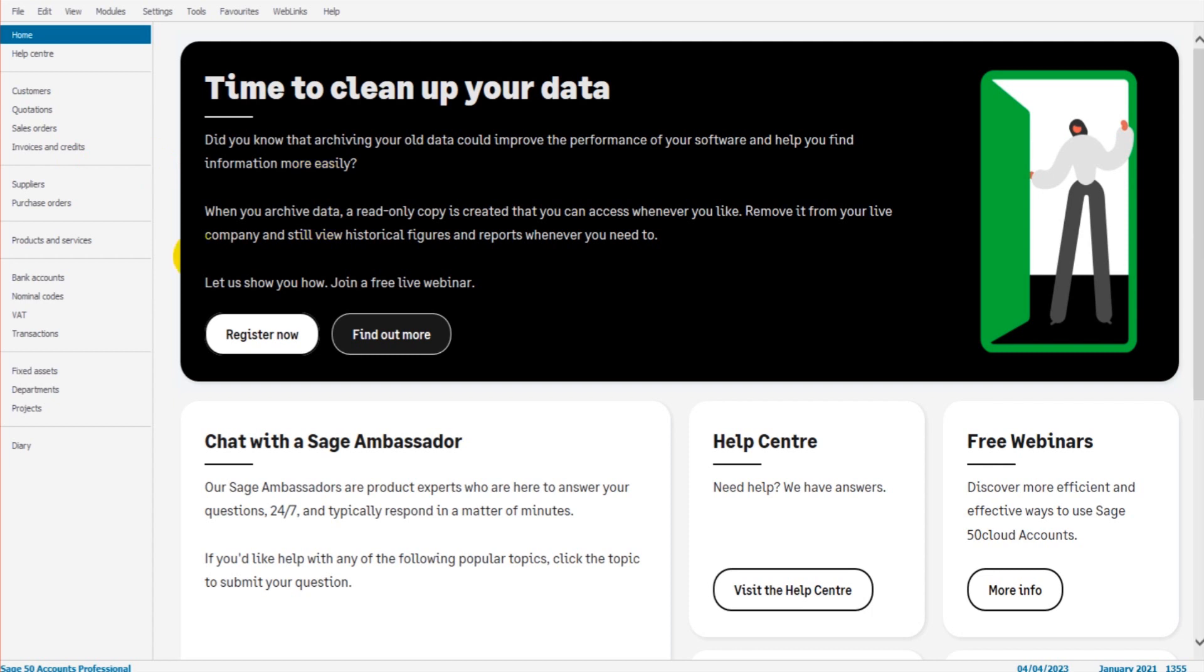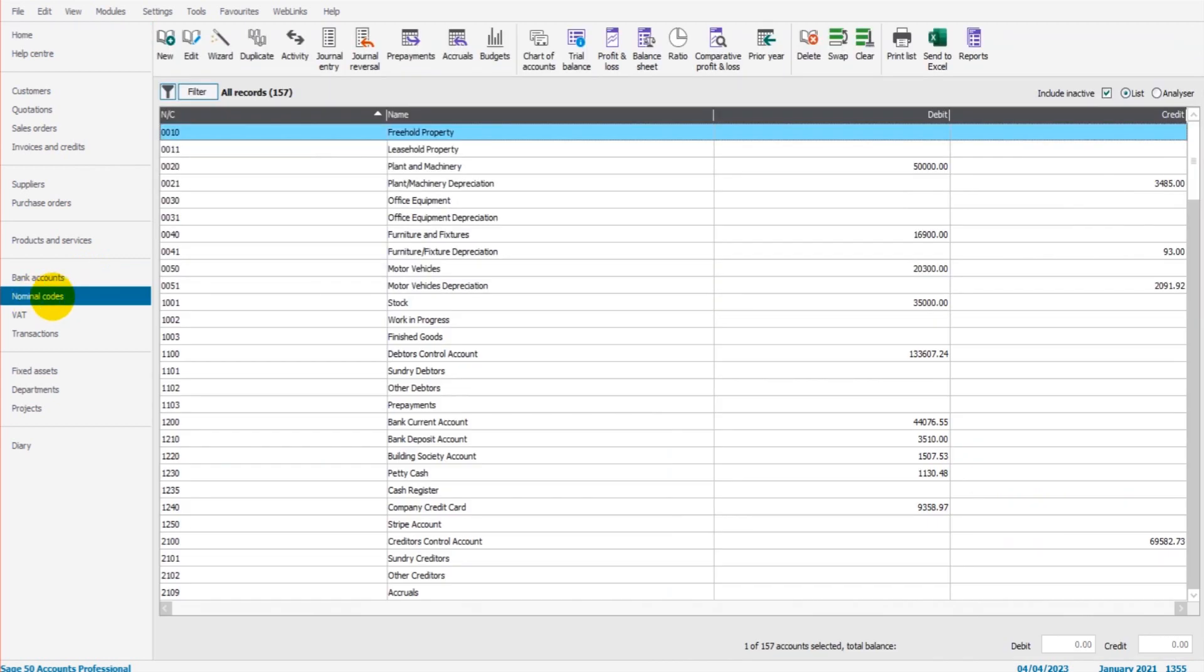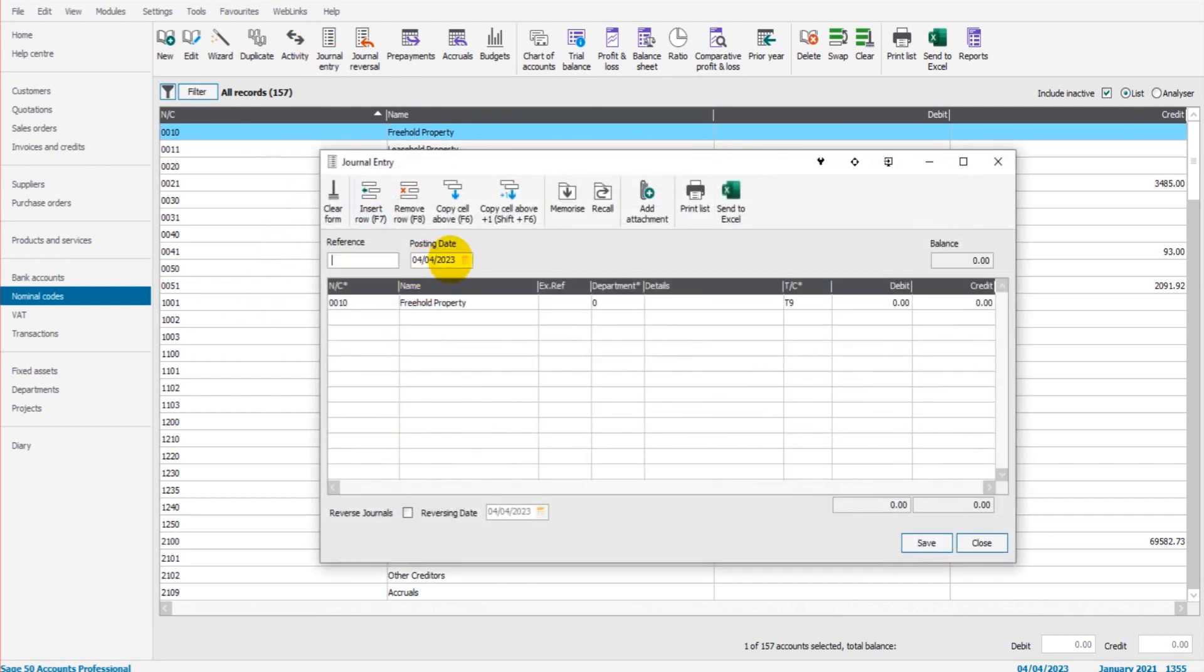In order to do a journal reversal, you first need to have a journal or know how to do journals. That's covered in another video. But simply put, go to Nominal Codes module here, click on Journal Entry, and enter the journal.